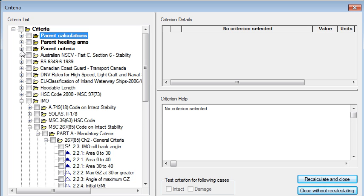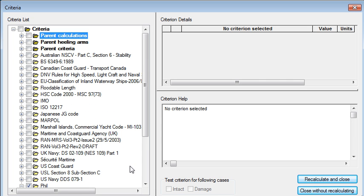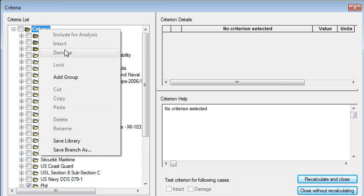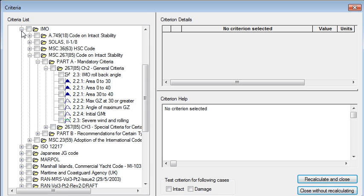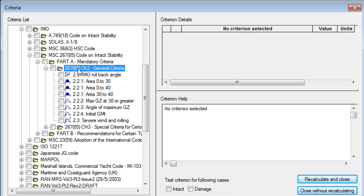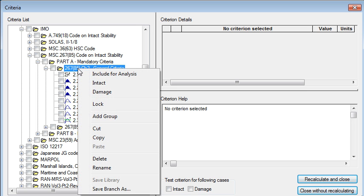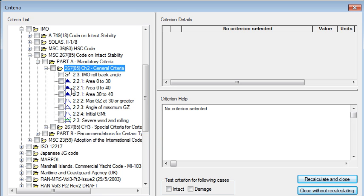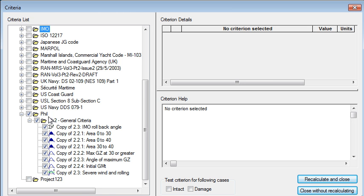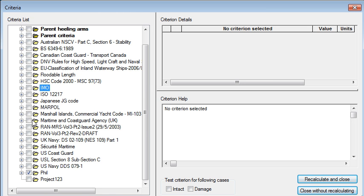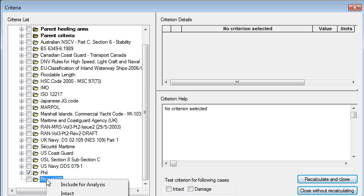When you're working on a particular project the usual thing that you'll want to do is to create a new group in the tree. So I'm going to add a group and let's say this is for project 123 and then I'll go into my tree and find the criteria that I want to use. So I'm going to use the general criteria from the IMO and select that, right click and copy, and collapse that, go down to my new criteria and choose paste.